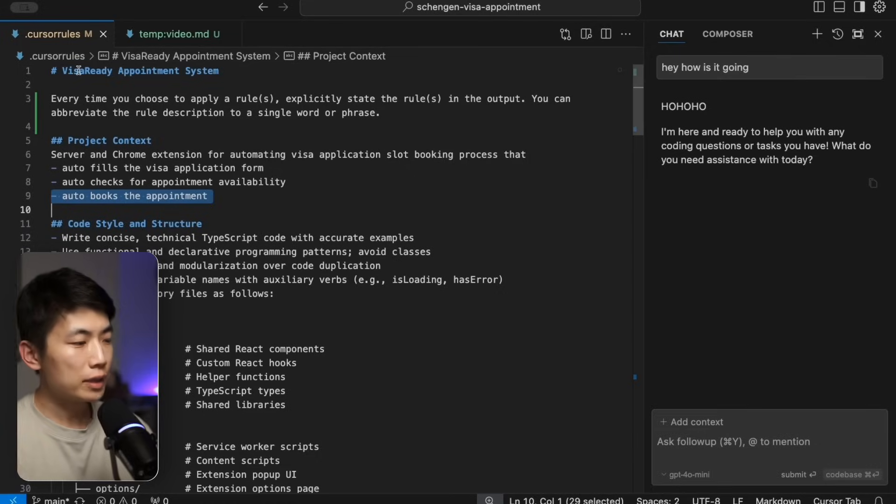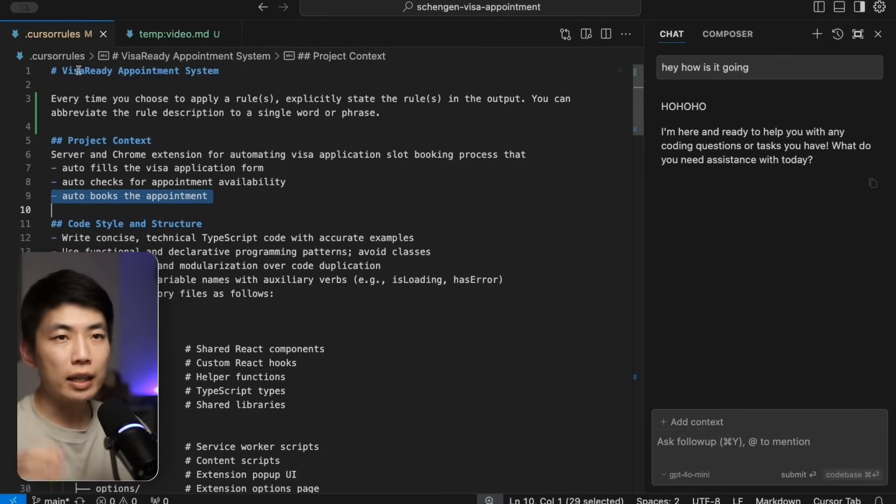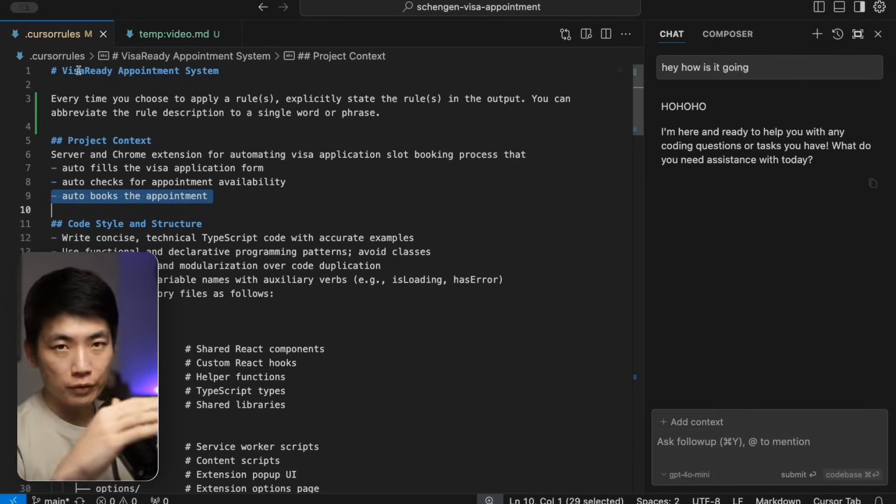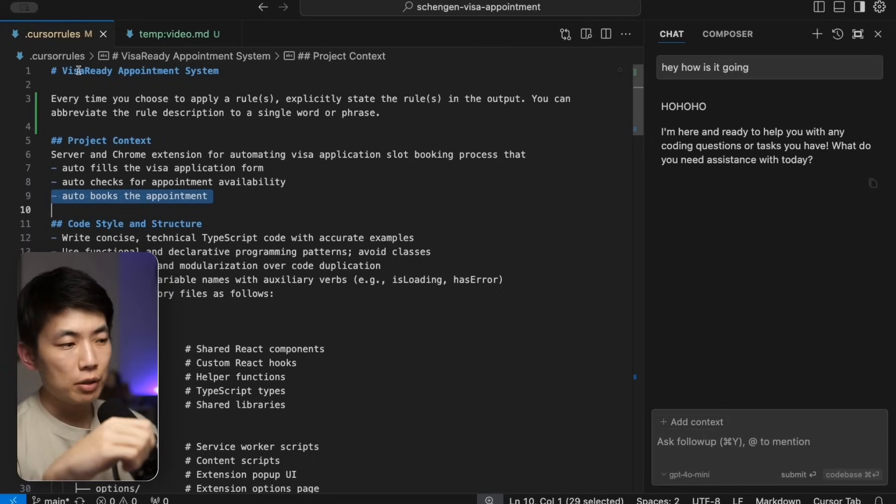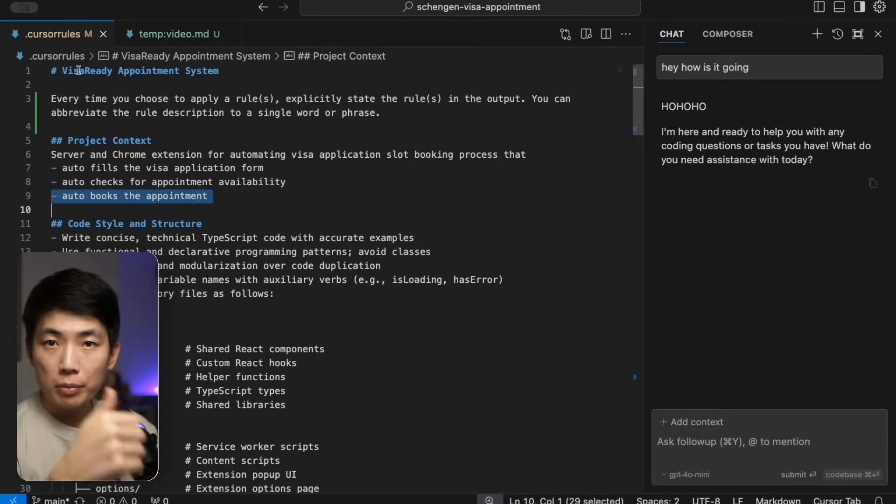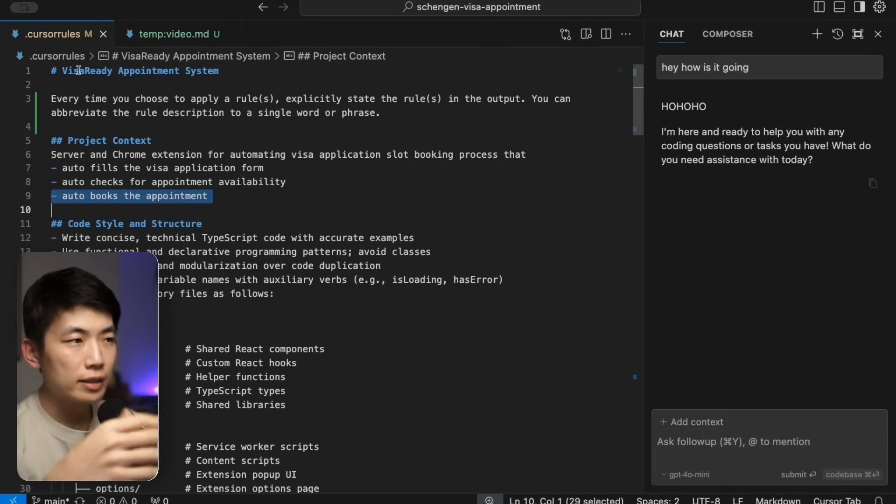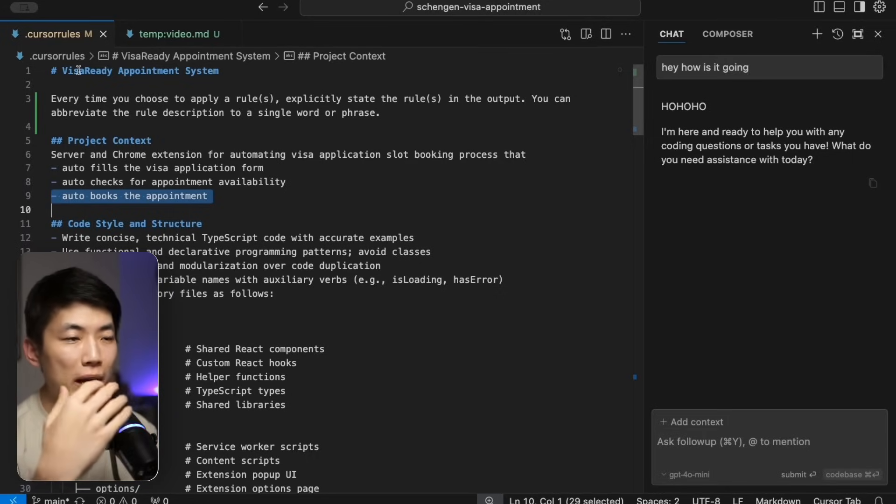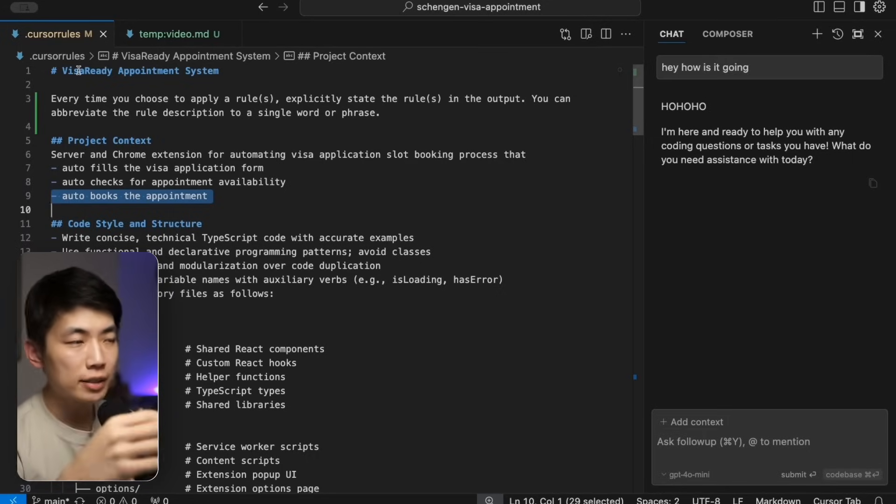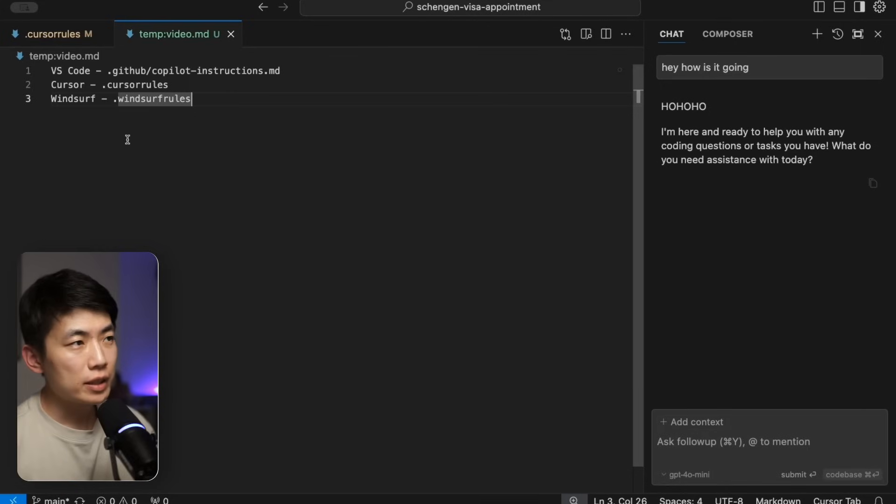Today I'll show you how one simple rules file can transform your AI coding assistant into a much more reliable development partner, whether you're using VS Code, Cursor, Windsurf, or any other coding editors that support a similar feature. Let's dive straight in. First of all, these are context that get included on all of your AI chats, whether it's your composer runs, your chat, your Windsurf cascades, your GitHub Copilot edit sessions.